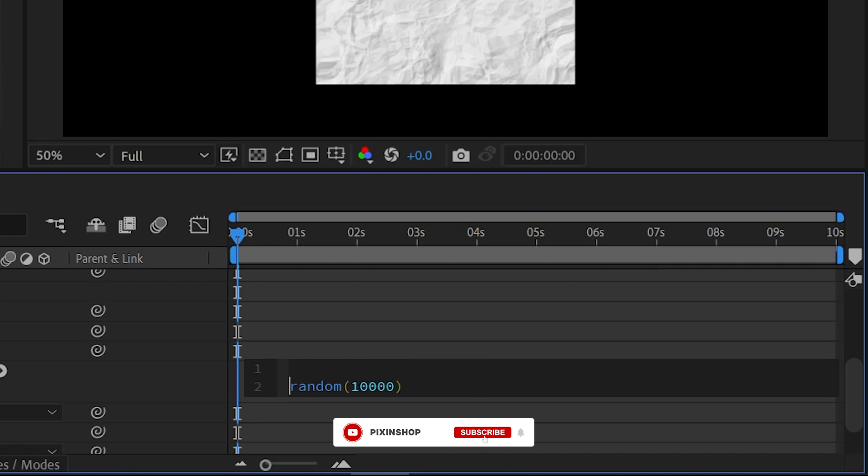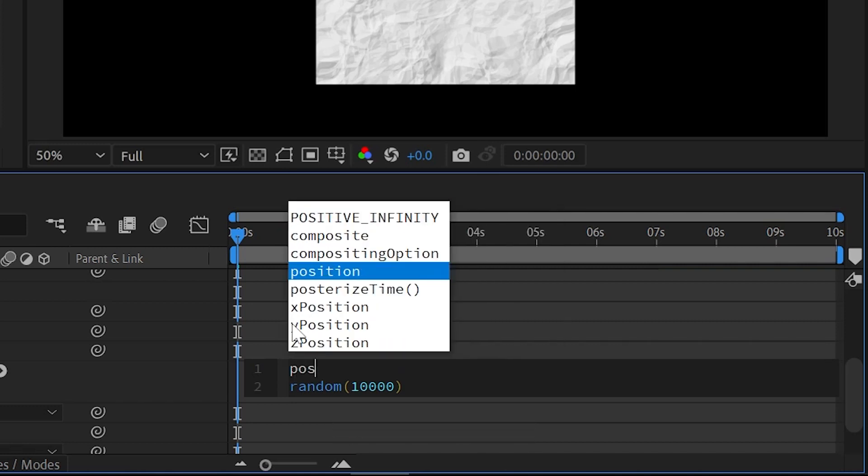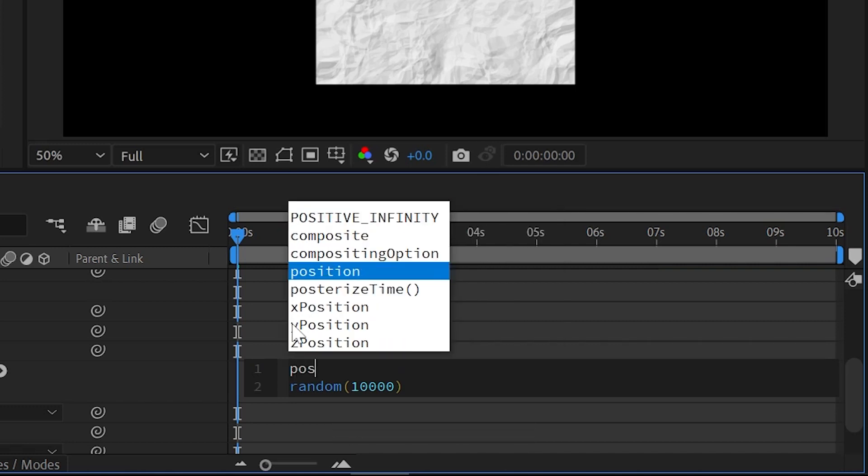Then you will need one more expression, posterize time, to reduce the speed of it. So we just type posterize time. In brackets we will type 5, as in 1 second it will change 5 times.